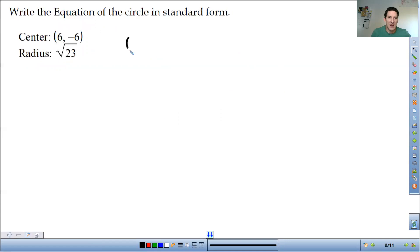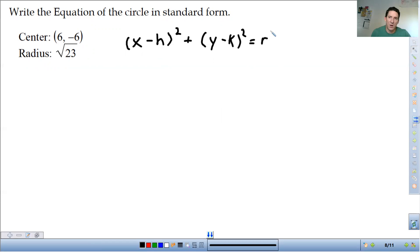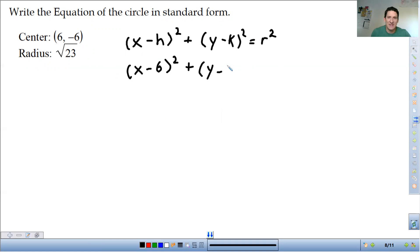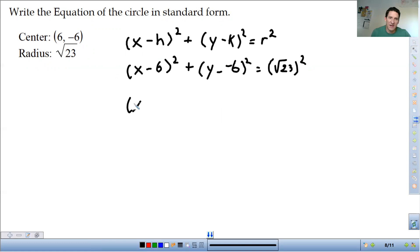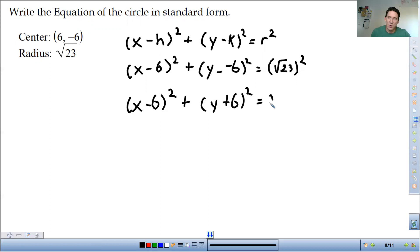Let's do this one. Same idea: x minus h squared plus y minus k squared is equal to r squared. The h is 6, the k is negative 6, and r is the square root of 23. When we simplify, that's x minus 6 squared plus — minus a negative 6 becomes plus 6 — squared, and square root of 23 squared is just 23. So the equation is x minus 6 squared plus y plus 6 squared equals 23.